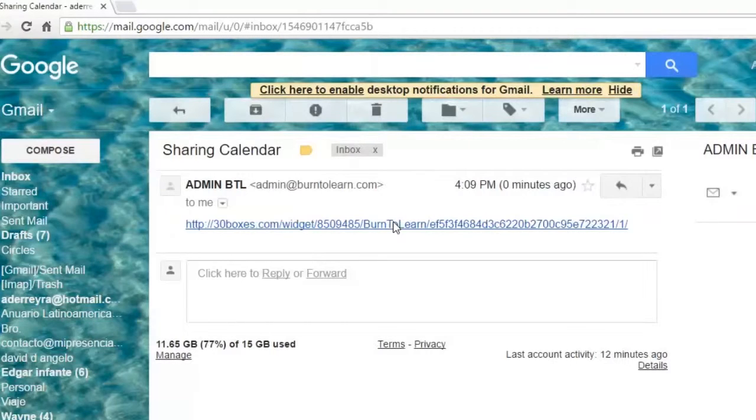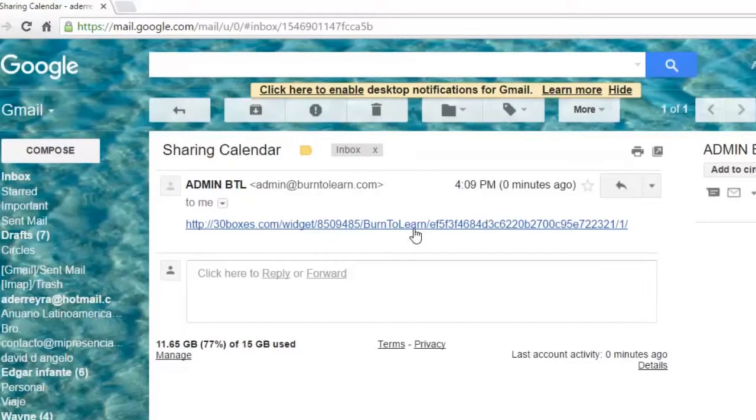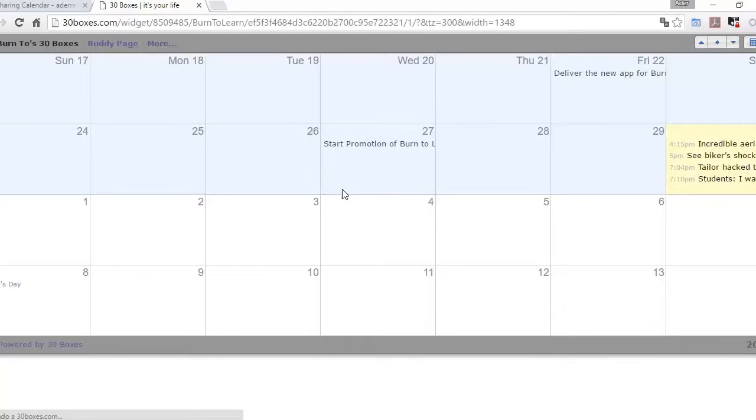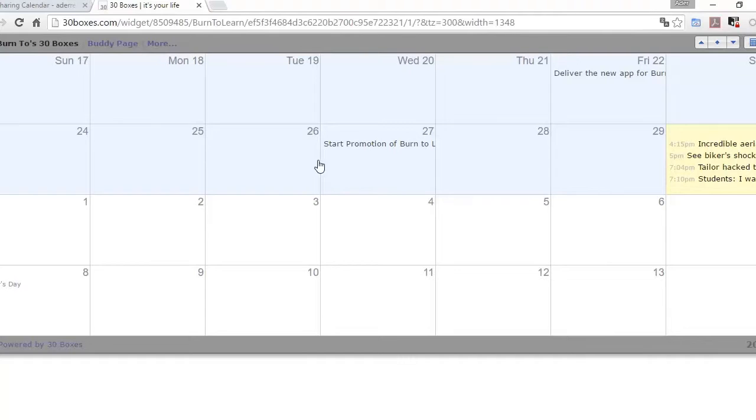When they click on it and open it they will see the link that you've sent to them and when they click on that link they then will have access to your 30 boxes calendar and can read and understand what you are doing.